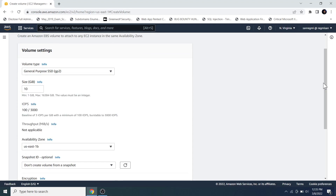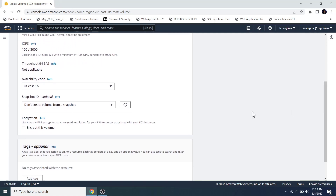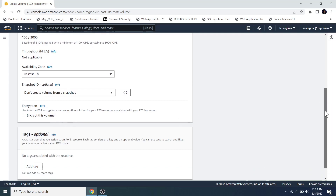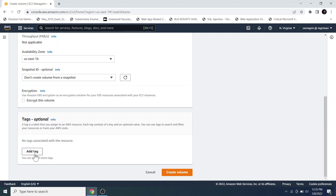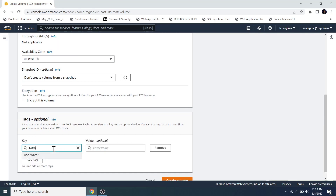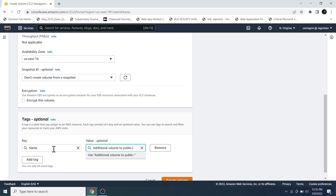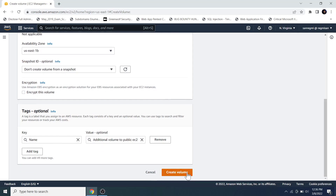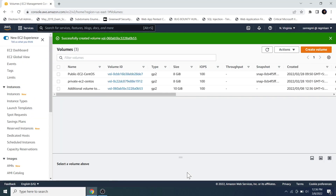Let's change the availability zone to us-east-1b. Scrolling down, we can see the volume can be encrypted for extra security, but I'm not going to check the encrypt box for now. I am going to add a tag so that the volume can be identified with a name, then click on the Create Volume button. The EBS volume is successfully created.